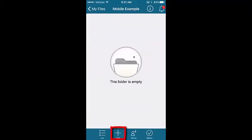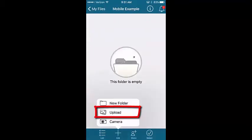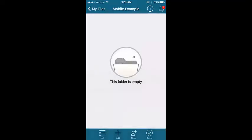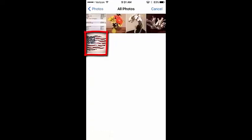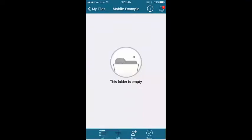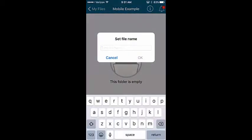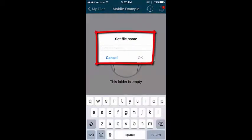Tap the Add icon, tap Upload, and browse to the file you want to upload. Select the file to upload and enter the name for the new file.